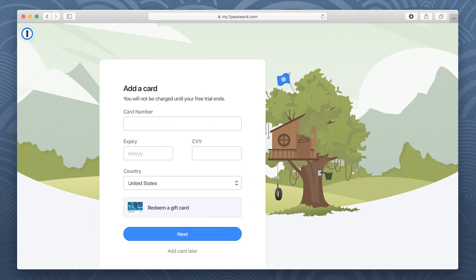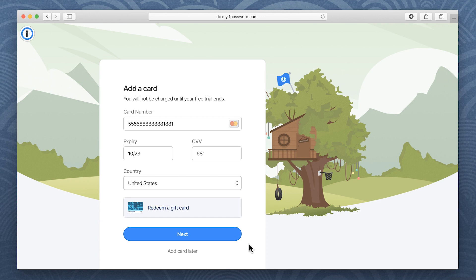To keep using your 1Password account without interruption after your free 30 days, add a credit card or gift card. You won't be charged until the end of your free trial.